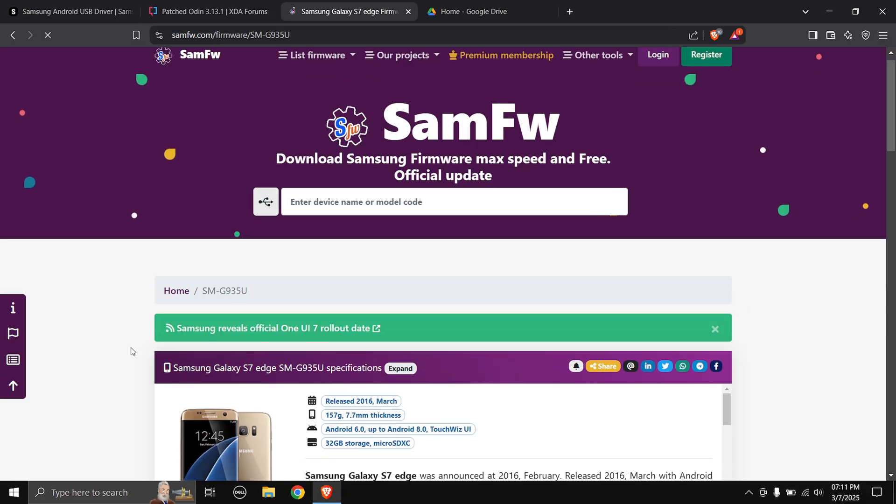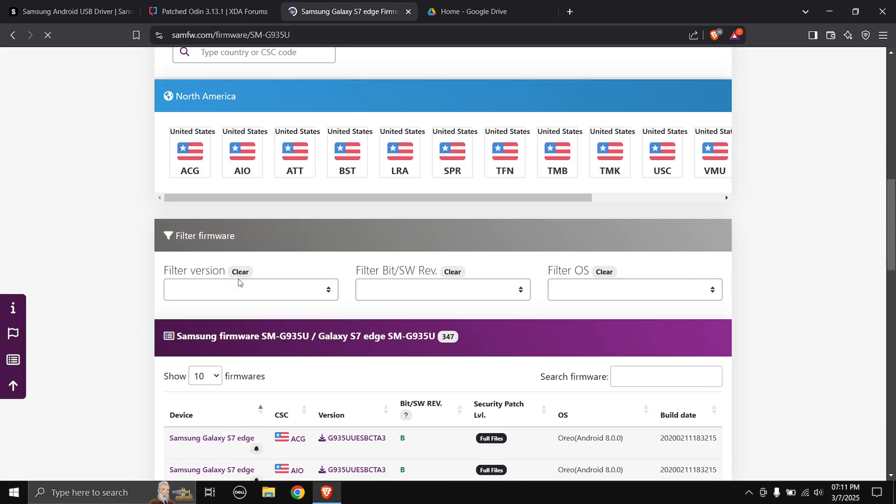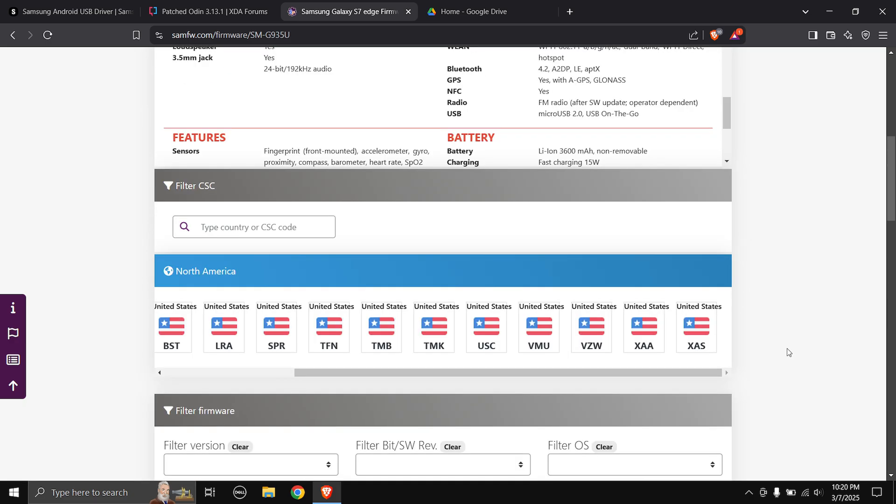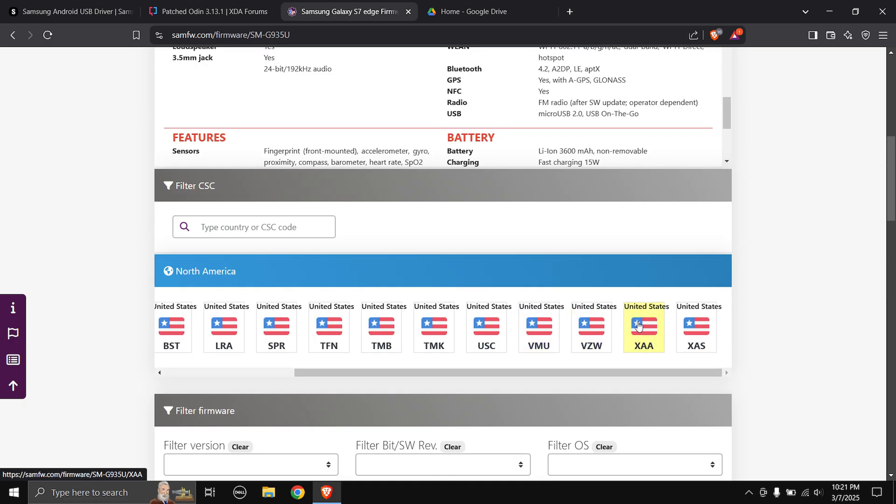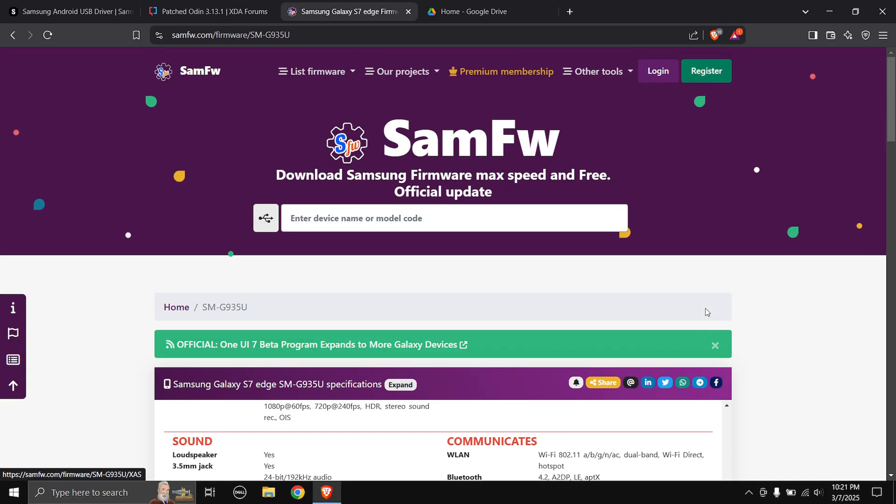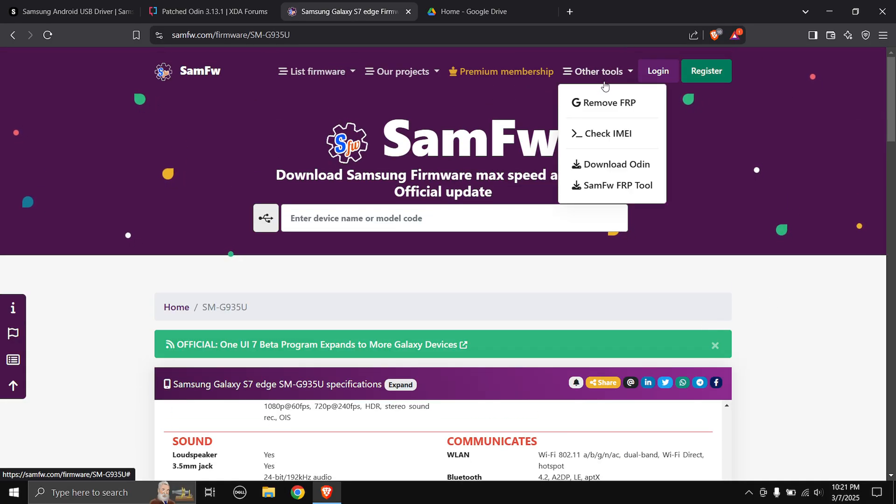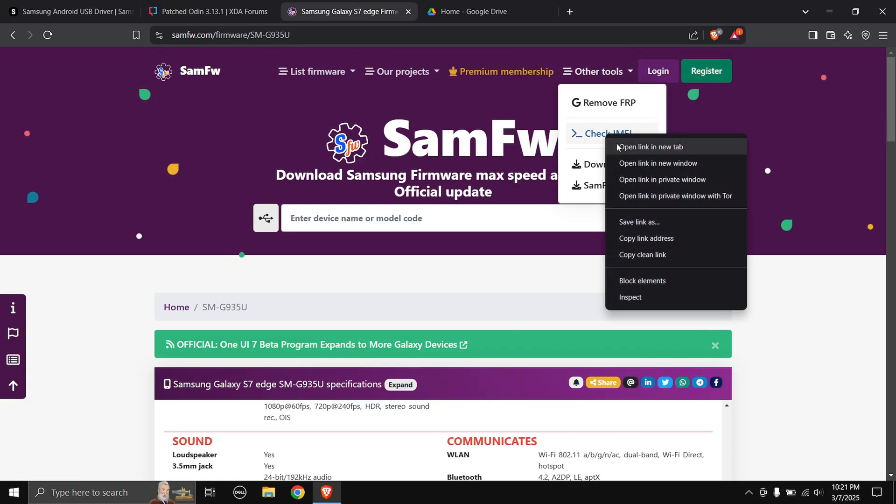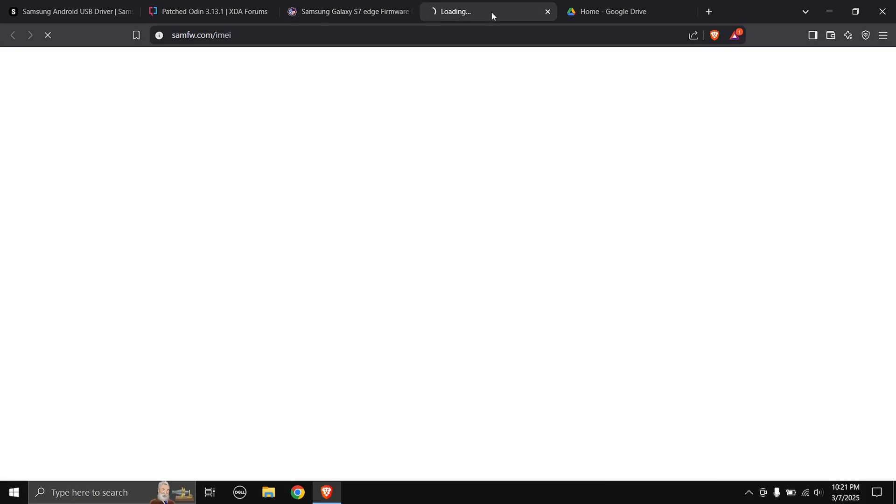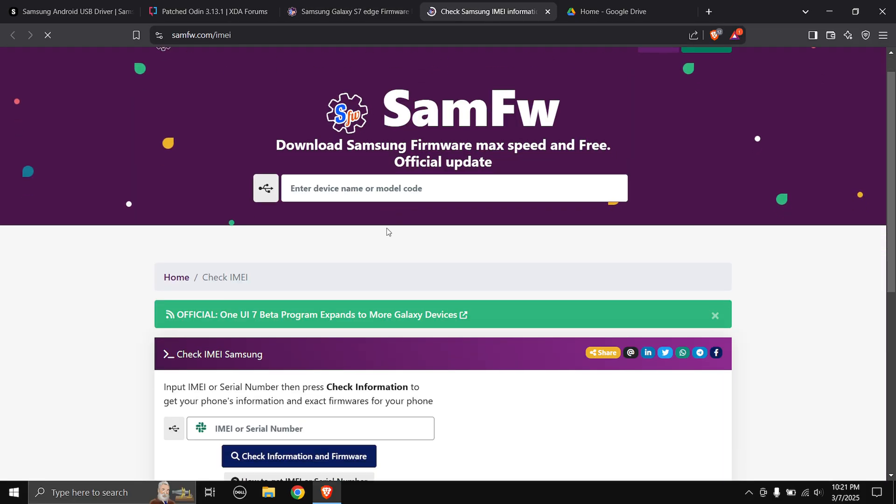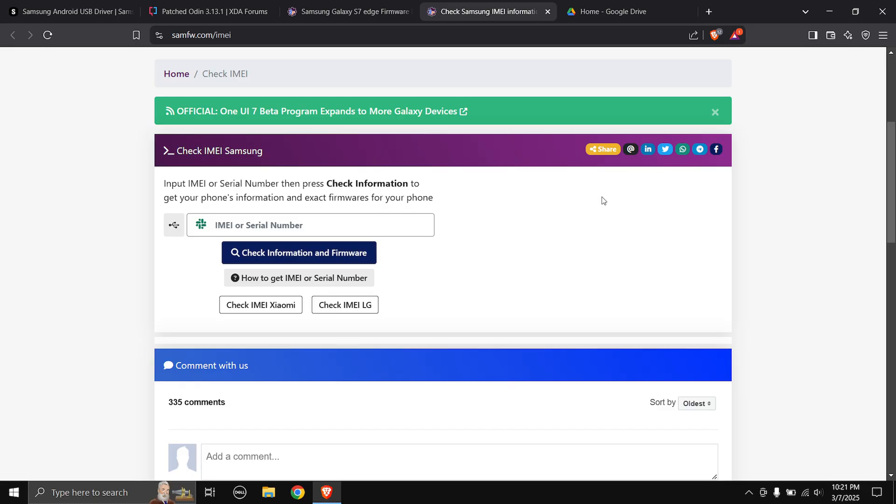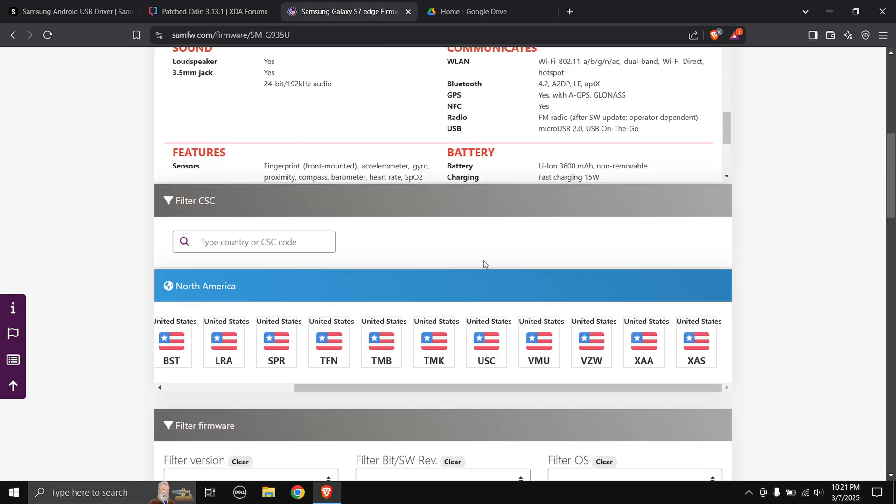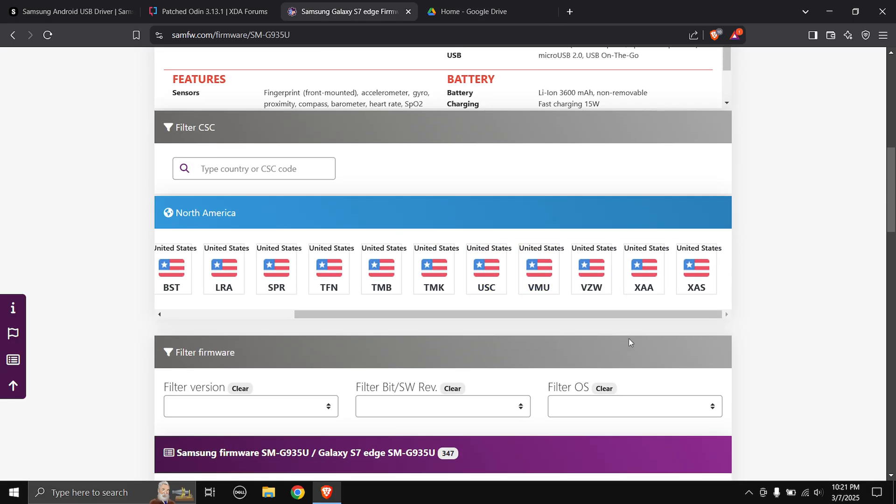When you scroll down you will have to select your phone's CSE code. My phone's CSE is XAA. If you don't know your phone's CSE code you can go and expand this other tools drop down menu and then go to check IMEI. Here in this blank you can input your phone's IMEI or serial number and then you will get the information of your phone over here and there you can check your phone's CSE code.